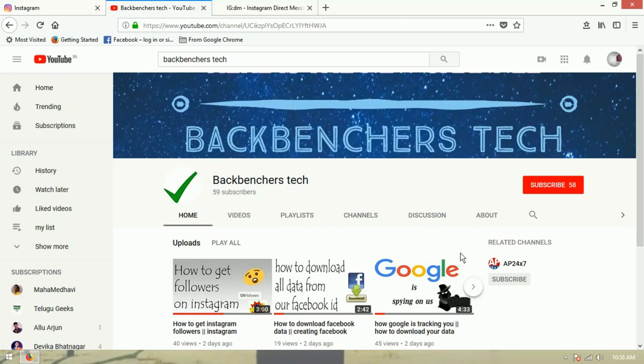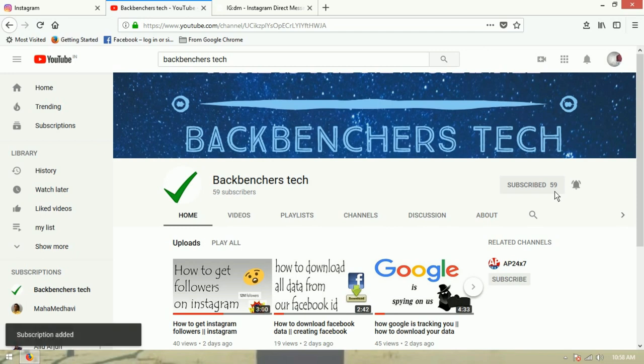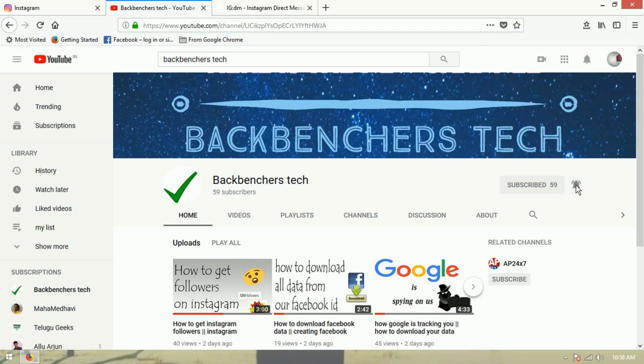If you want to subscribe, click the red button, the bell icon, and press the notifications button.